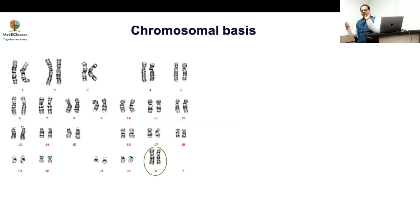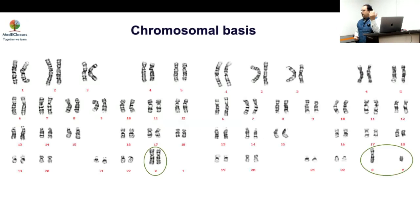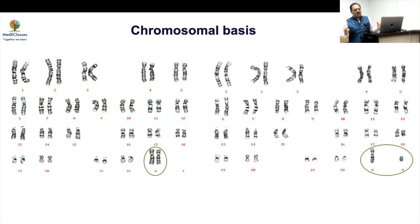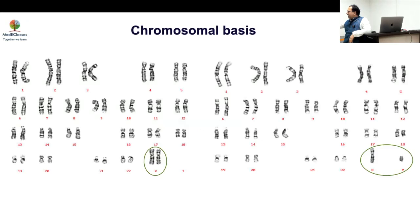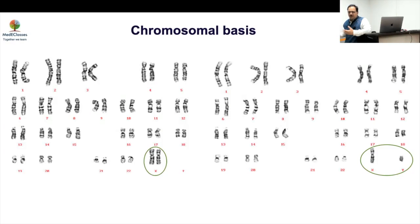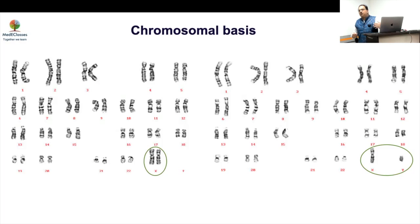Looking at the karyotype, there is a clear difference between a normal male and a normal female. The basic difference is XX versus XY. If you look at the pictorial representation, you can see that the X chromosome is much heavier than the Y. So women carry a lot more genetic material, meaning there are a number of genes which may be present in double dose in women compared to men.